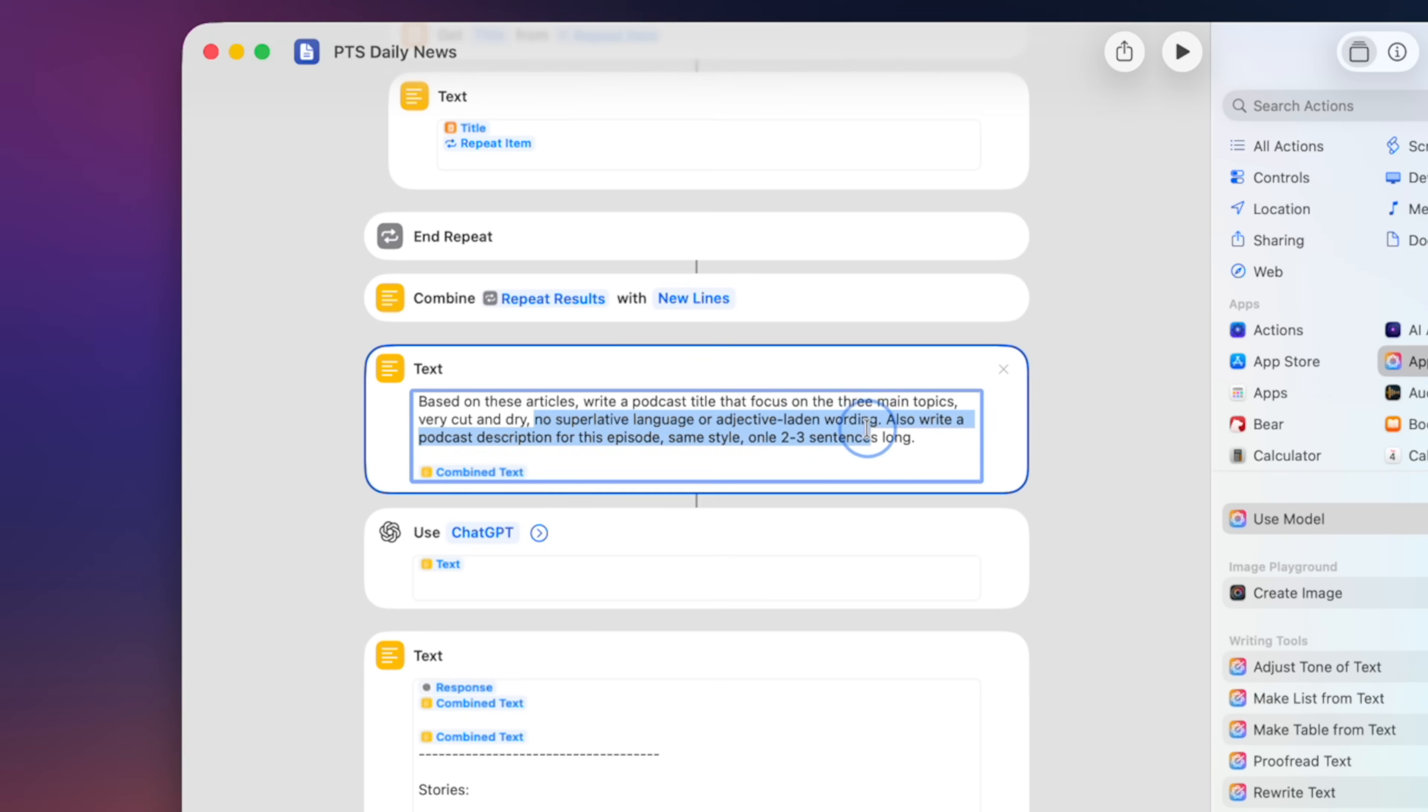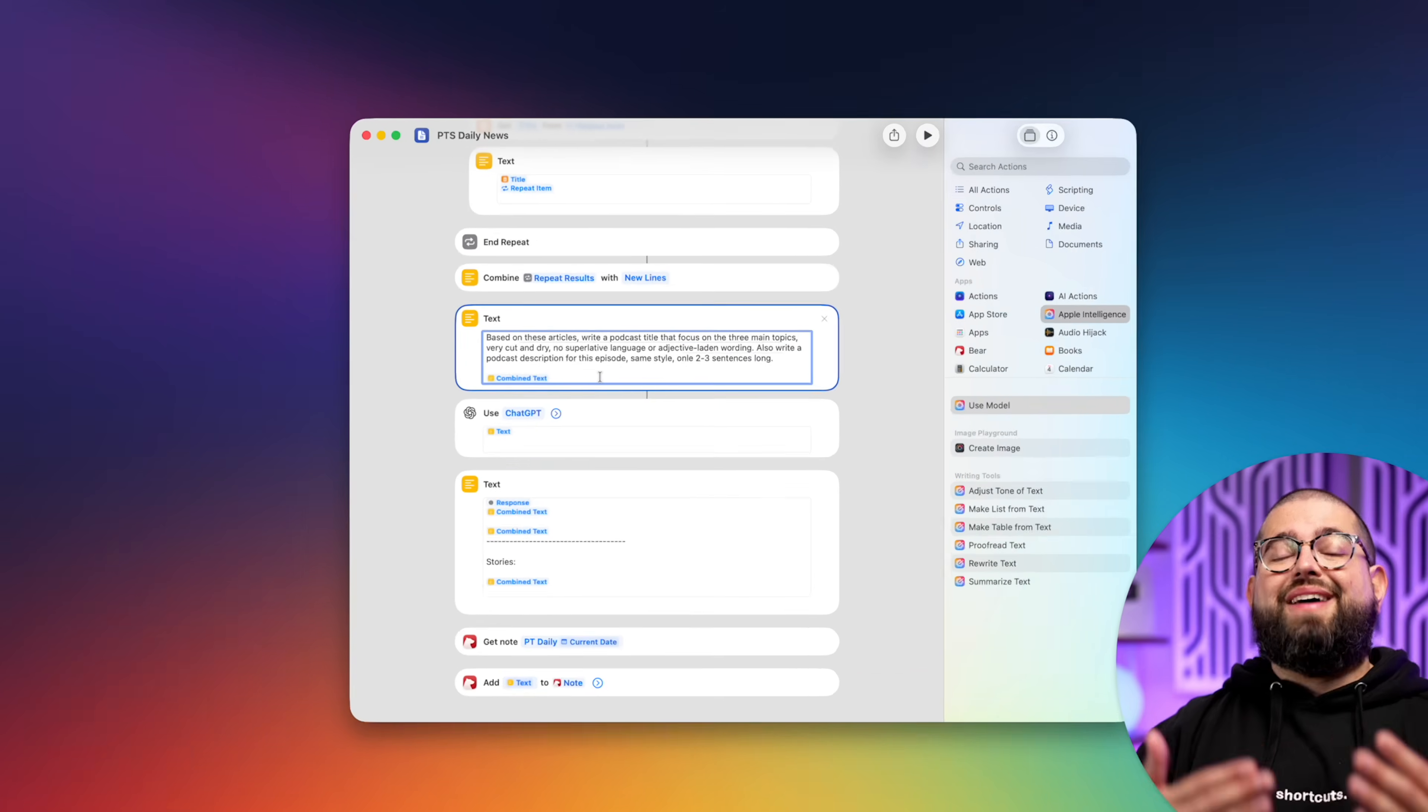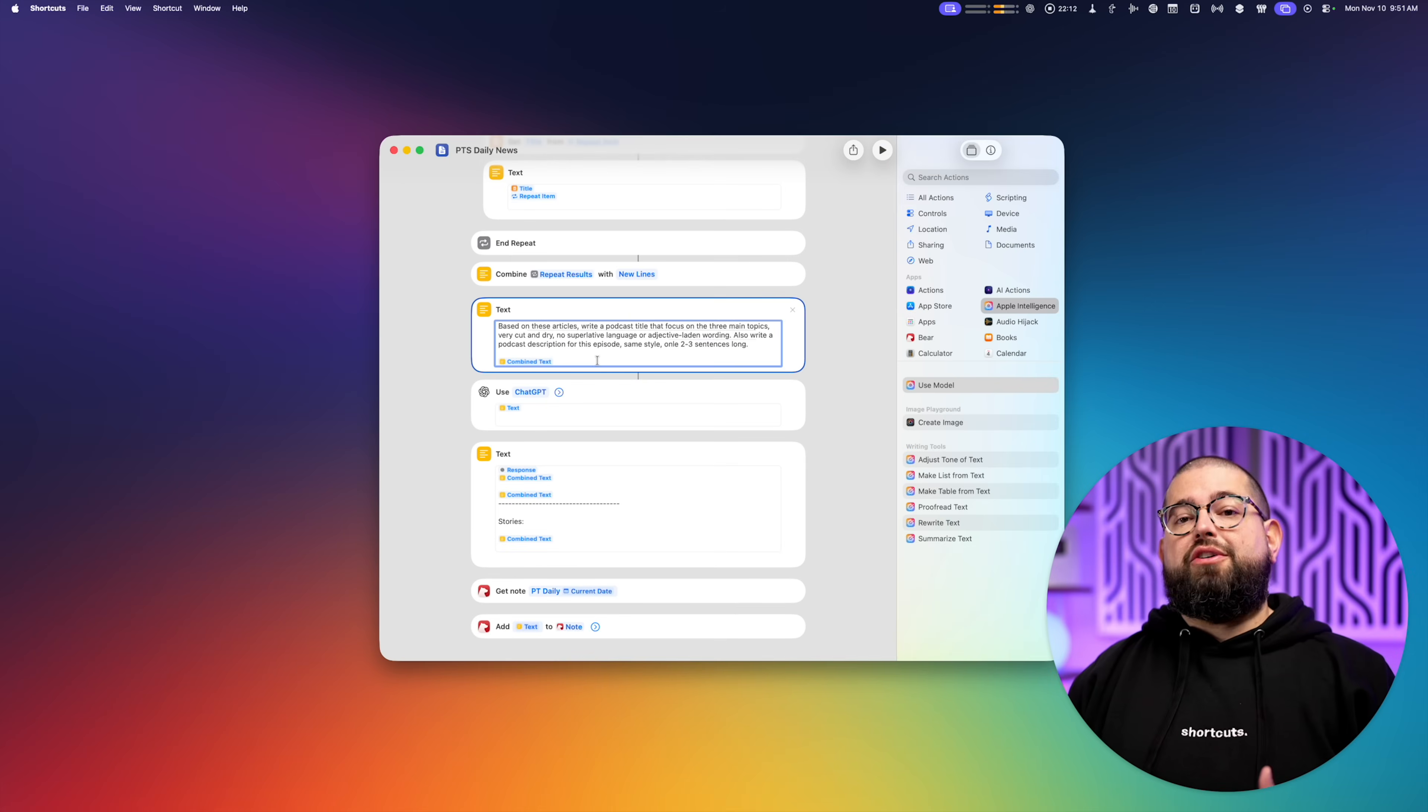And then lower in that shortcut, I also say based on these articles, write a podcast title that focuses on the three main topics, very cut and dry, no superlative language or adjective-laden wording. Also write a podcast description for this episode, same style, only two to three sentences long. So that's the whole prompt.